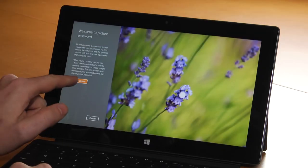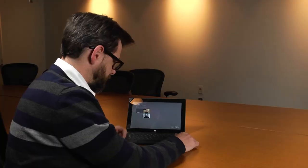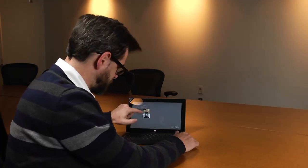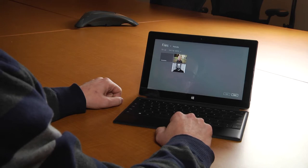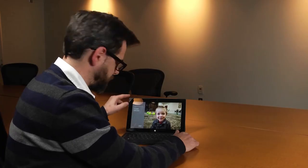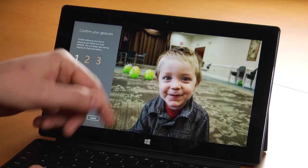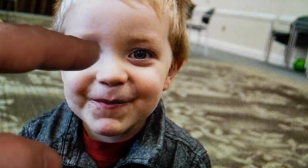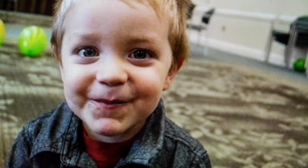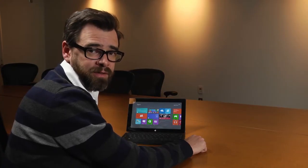From here we can choose a picture in our picture library. I think I'm going to pick this picture of this handsome young man — my son Desmond. I'm going to open it up, and say Use This Picture. From here we're going to pick three points on the picture. Those three points will be your password. And that's how you use a picture as your password.